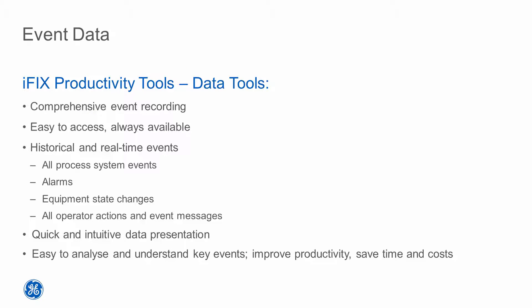Productivity Tools adds a comprehensive and easy-to-access record of automation activity for an iFix system. This system records all iFix alarms, all non-alarmed equipment state changes, all operator actions, as well as operator event messages and process system events.